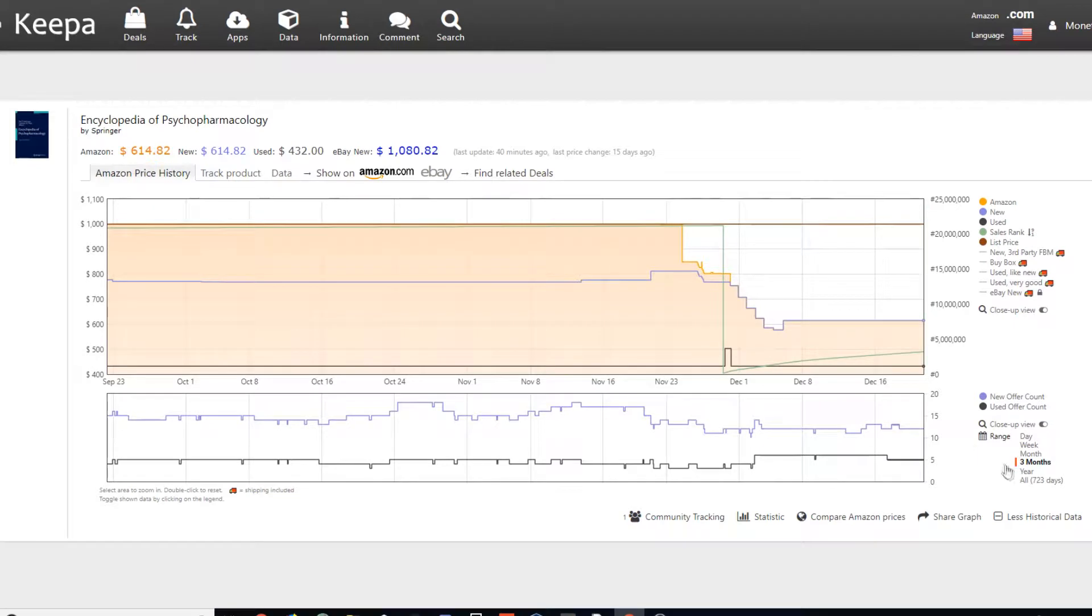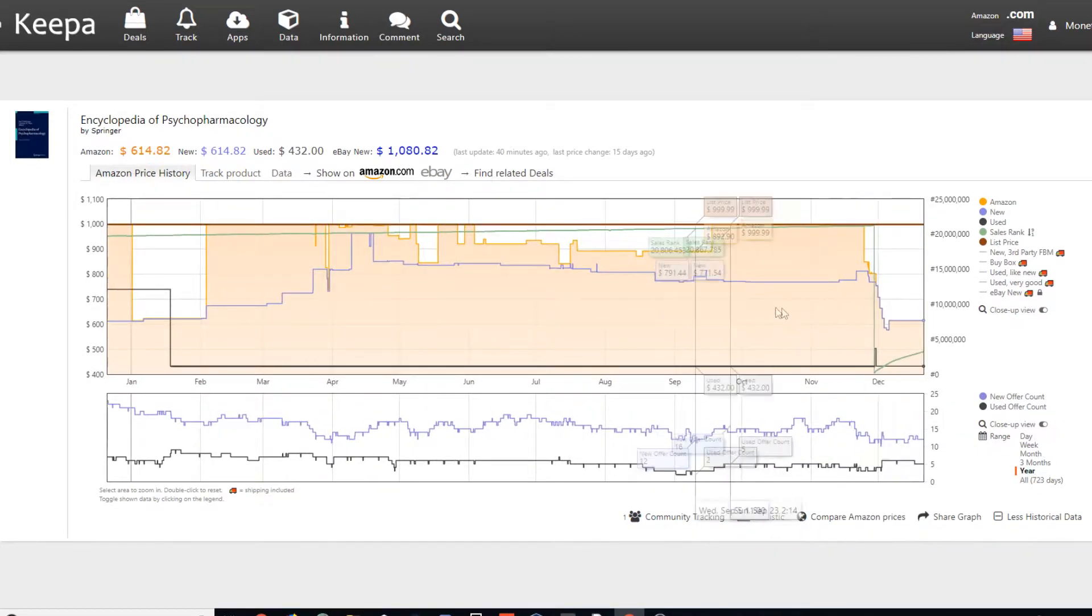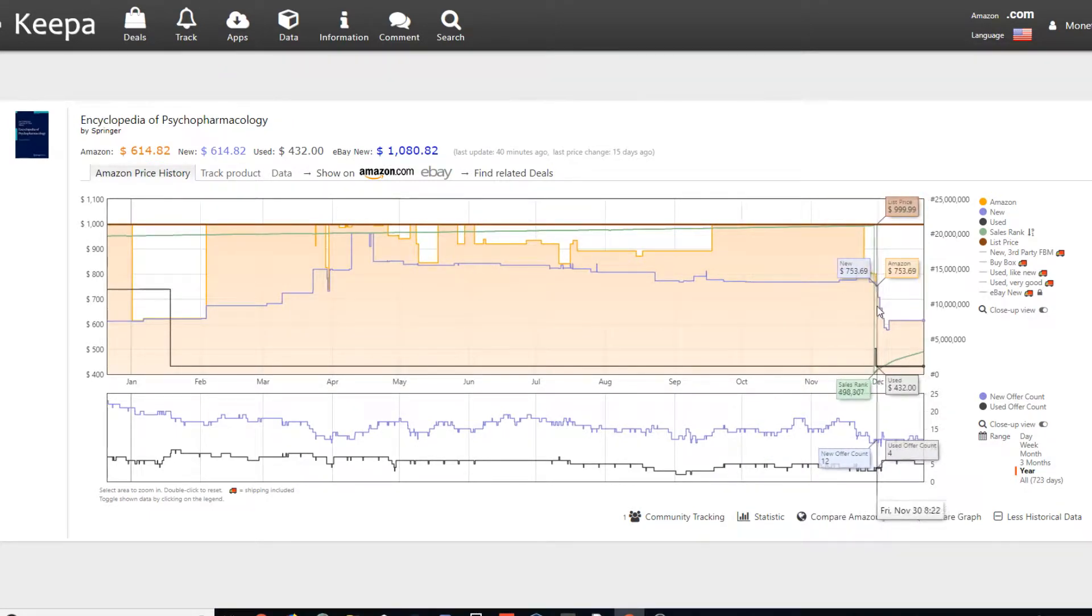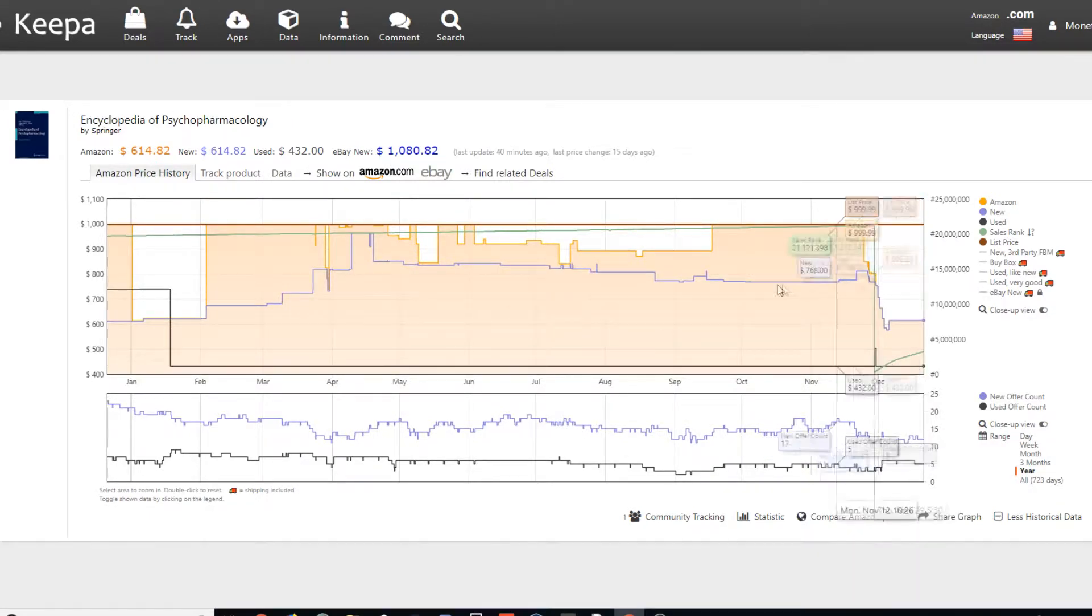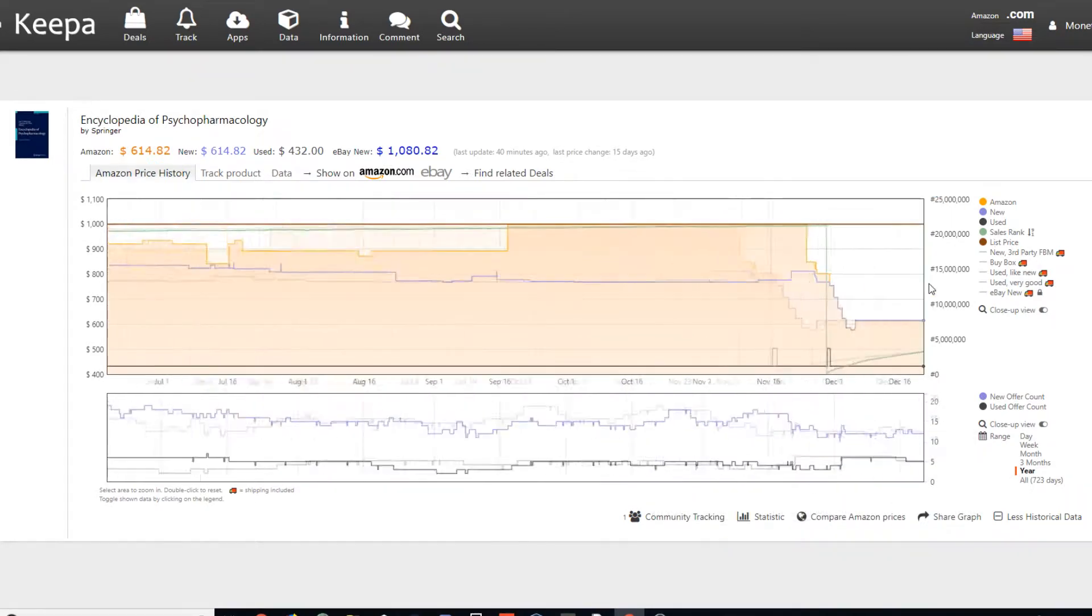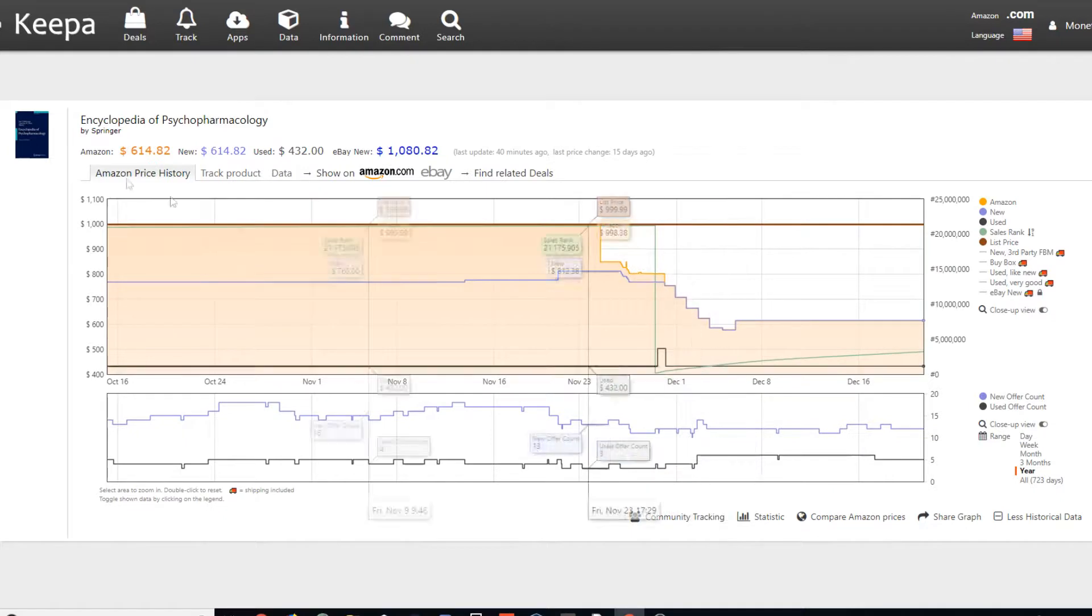So here's another example of something if you're out scouting for items or books in this case, you might find, and if you aren't paying attention, if you have an app or something, it might hit on a buy. So it might tell you to buy.